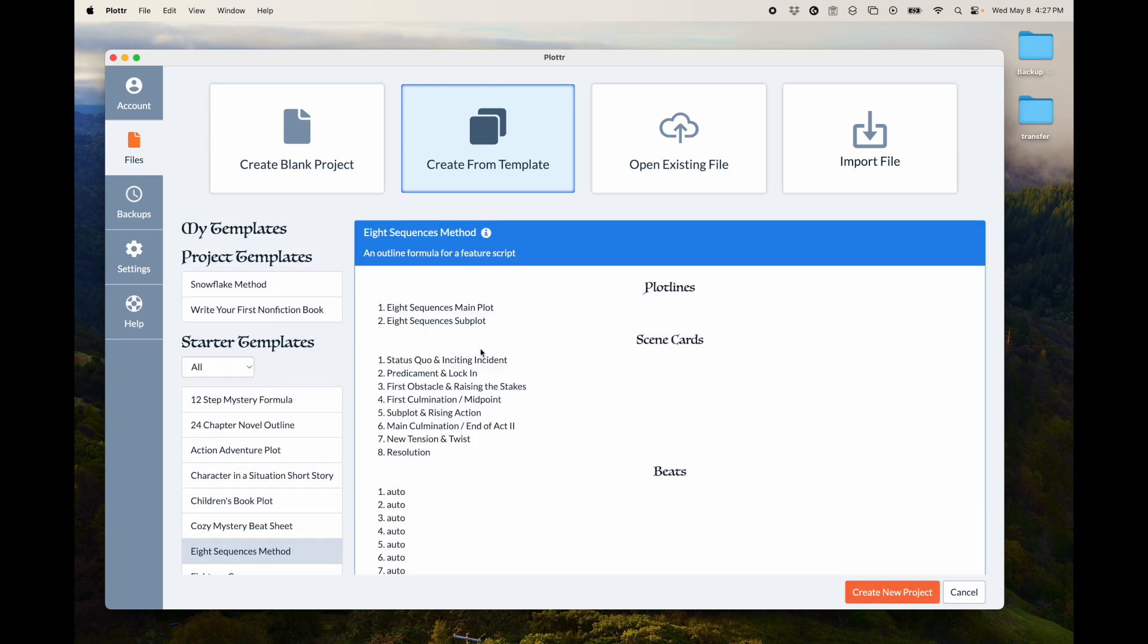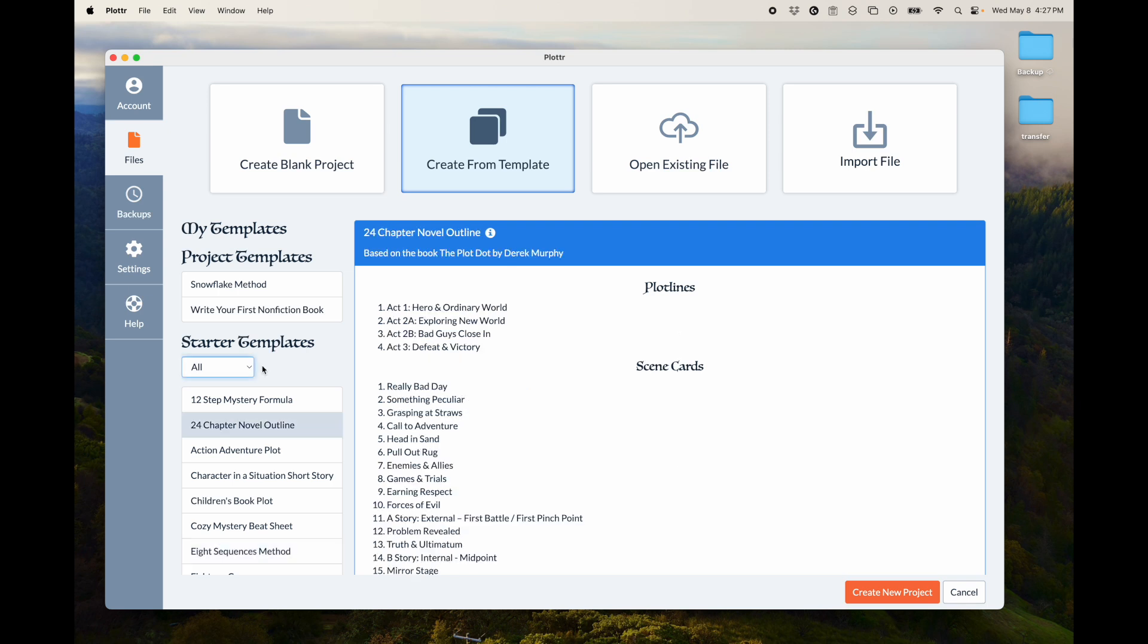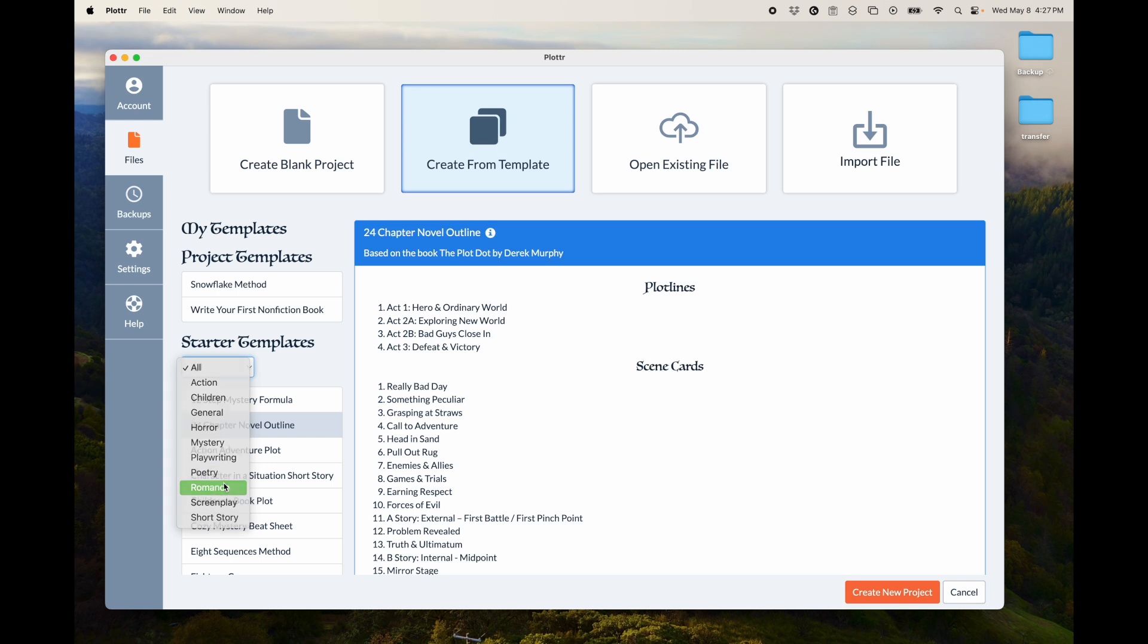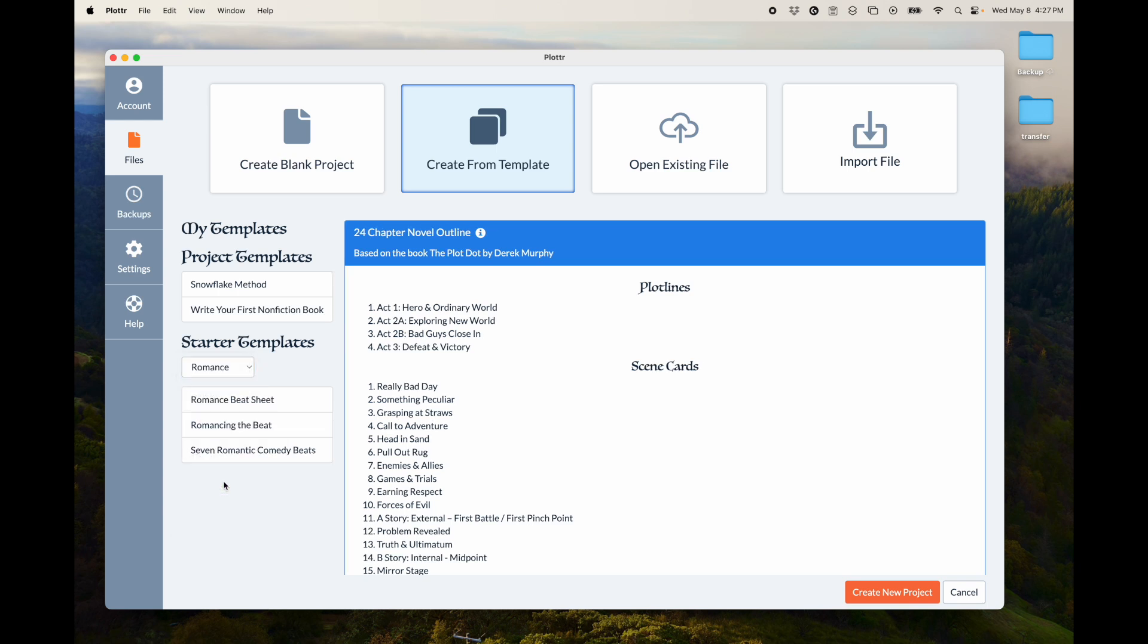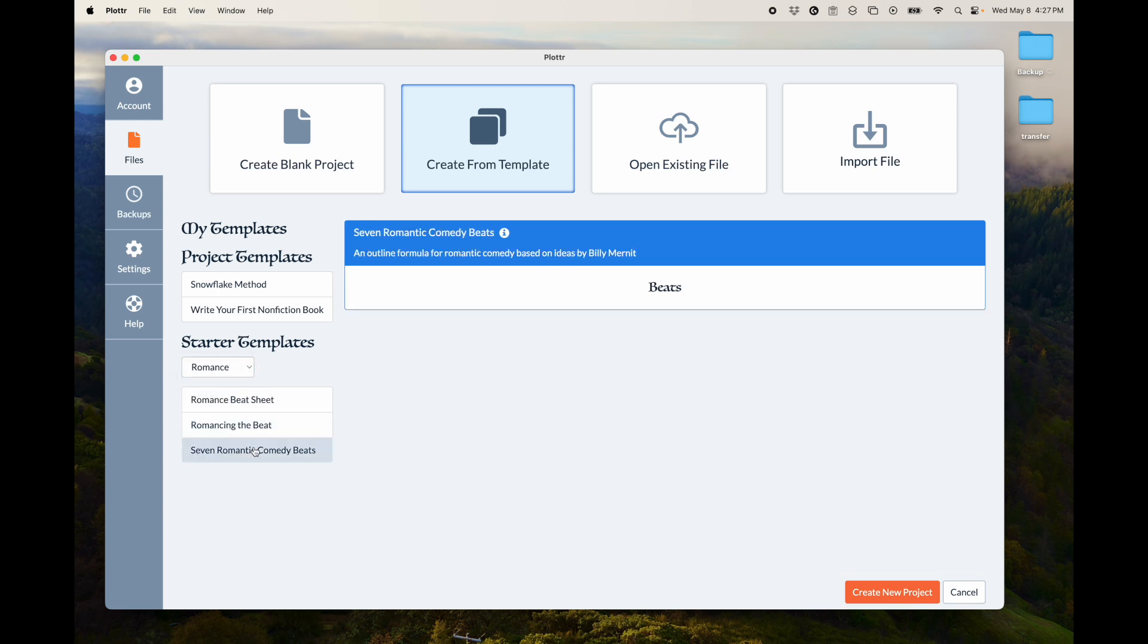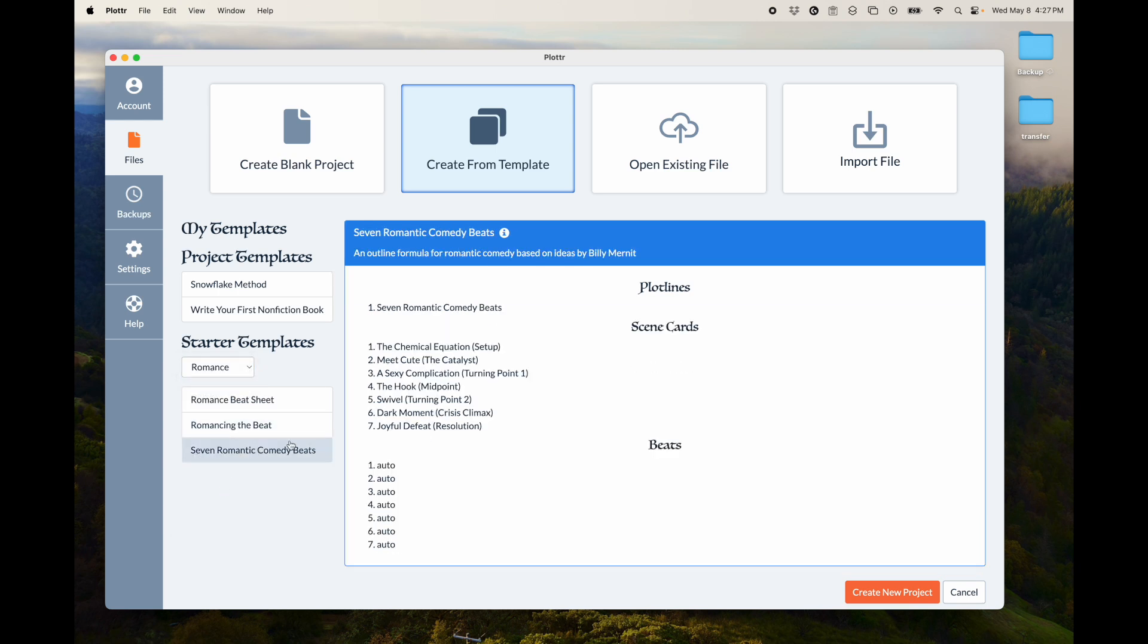You can also find what you're looking for a lot easier here by choosing the category. So maybe you want Romance, and it will just show you these. And then you can create a new project when you click that.